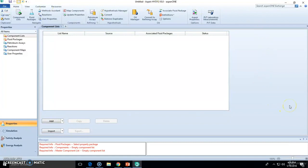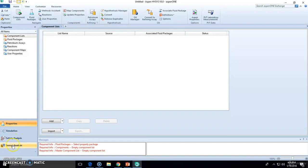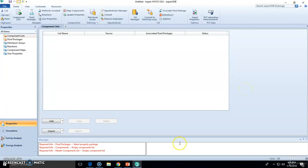This landing page is called the property environment. Even though we have four environments right now, we will be only starting property environment and simulation environments. The safety and energy analysis environment are covered in other much more advanced courses. Right now, we just need these two environments.